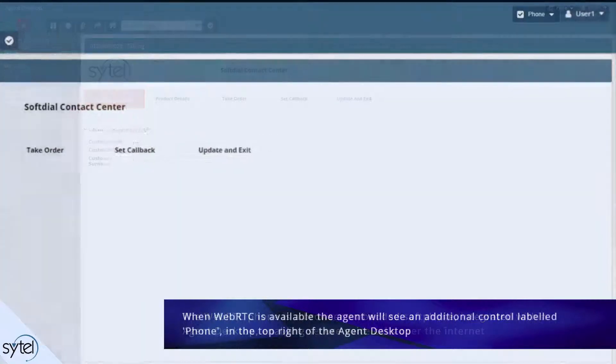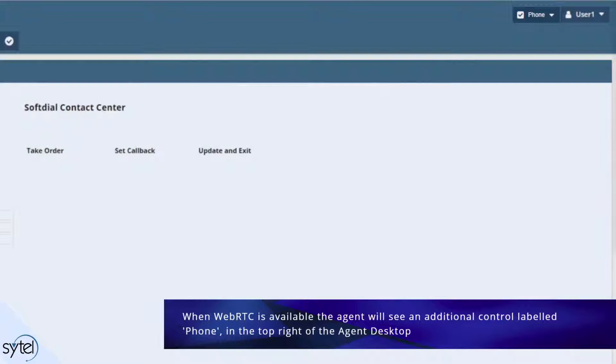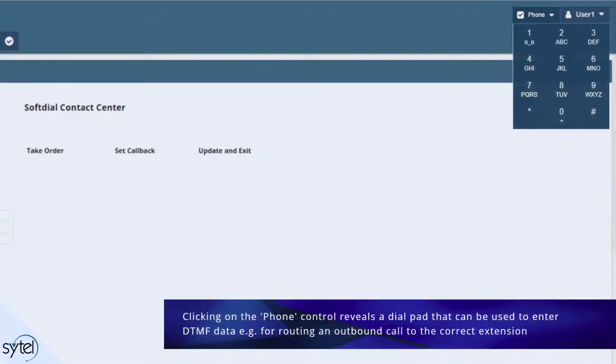When WebRTC is available, the agent will see an additional control called phone in the top right of the agent desktop window. Clicking on this phone control reveals a dial pad that can be used to send DTMF data which may be required for some outbound calls, for example to route the call to the required extension.